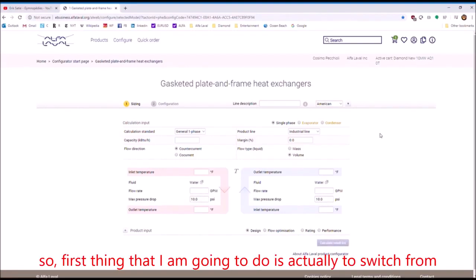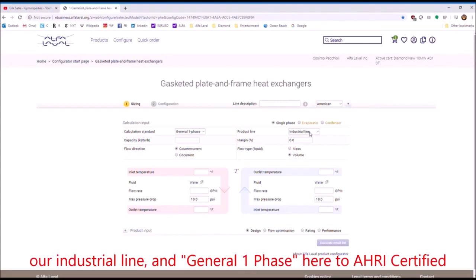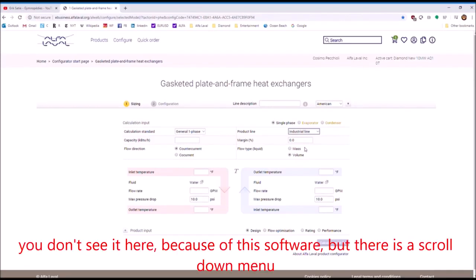So first thing that I'm going to do is actually to switch from our industrial line and general one phase here to AHRI certified. You don't see here because of this software, but there's a scroll down menu.